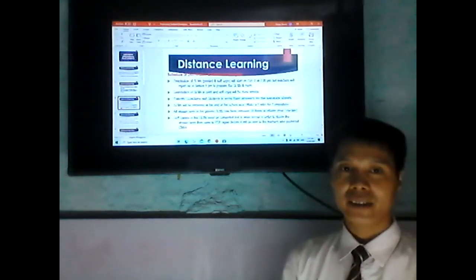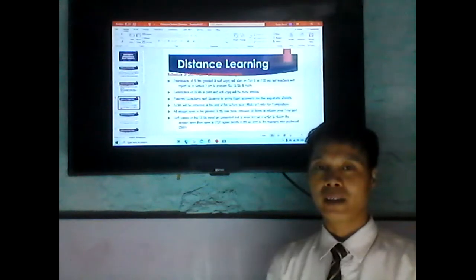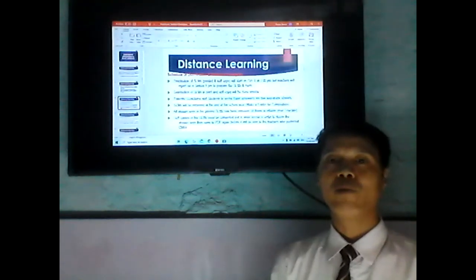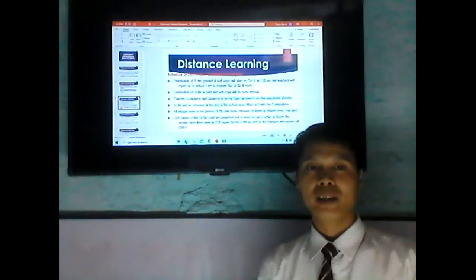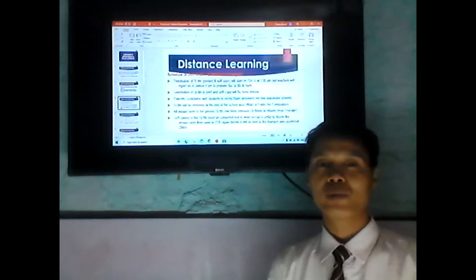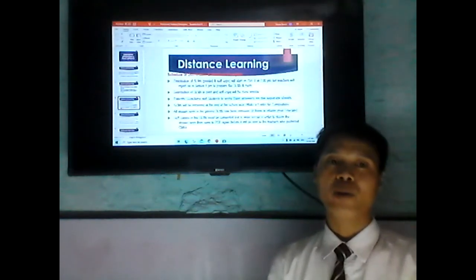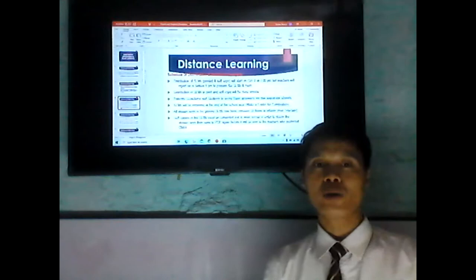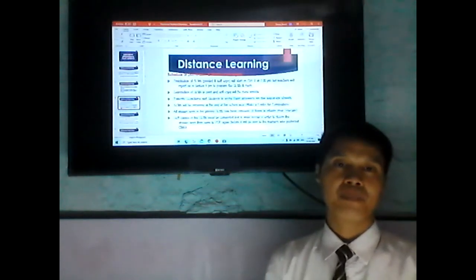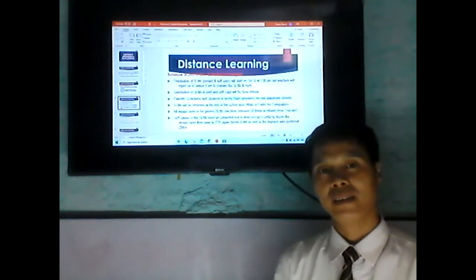All answer keys in the printed student learning materials have been removed. If you notice that there are answer keys in the module, inform your adviser so that they will be removed. For soft copy recipients, copies of the student learning materials must be converted to Word format in order to delete all answer keys. Those who receive a soft copy and find that there are still answer keys should inform their adviser so that they will be deleted directly.